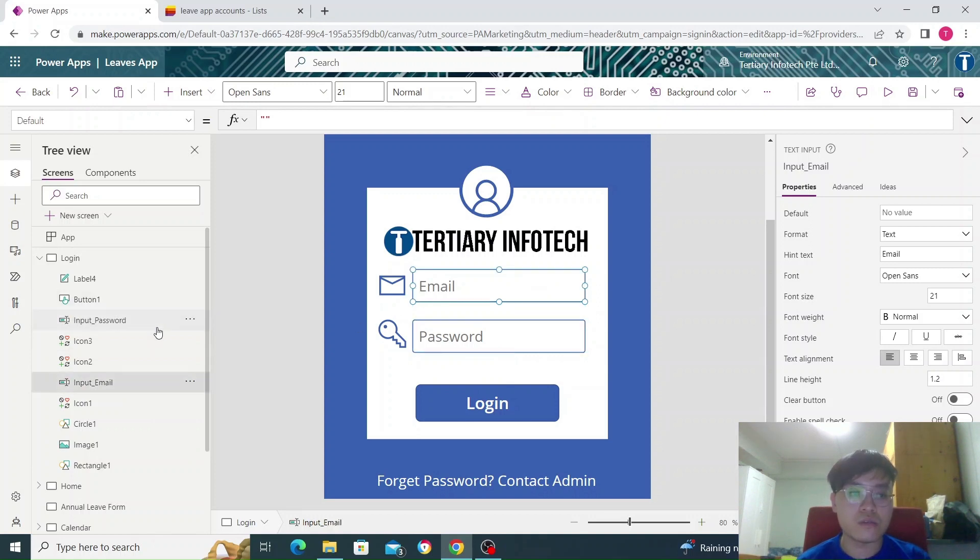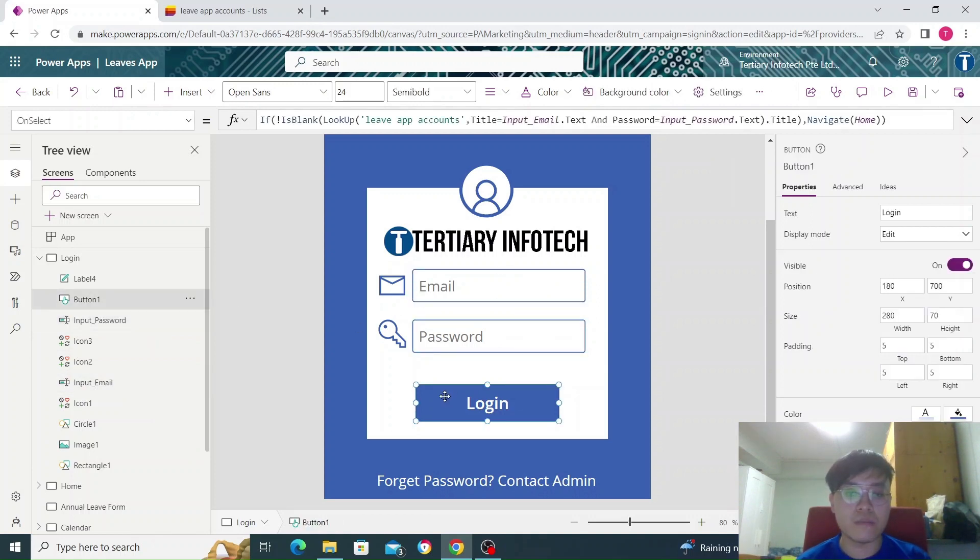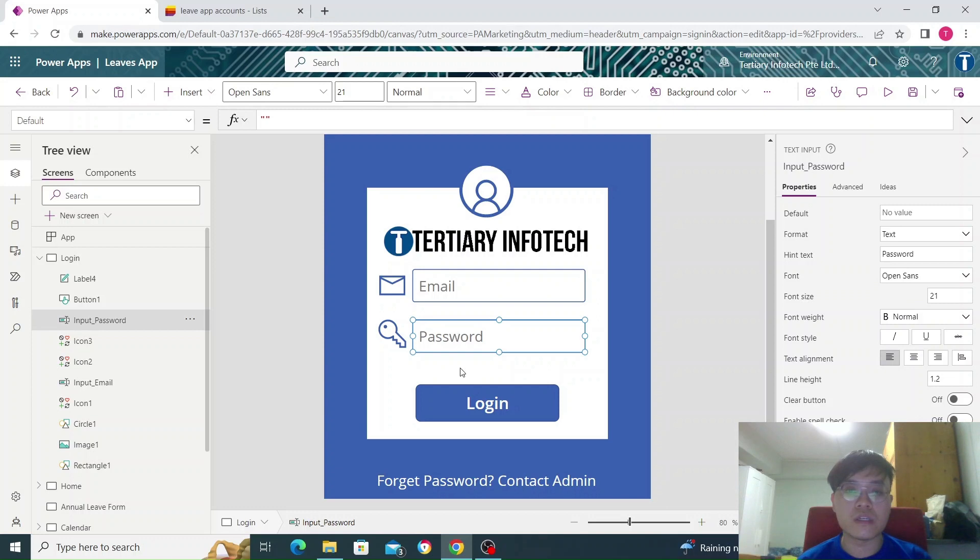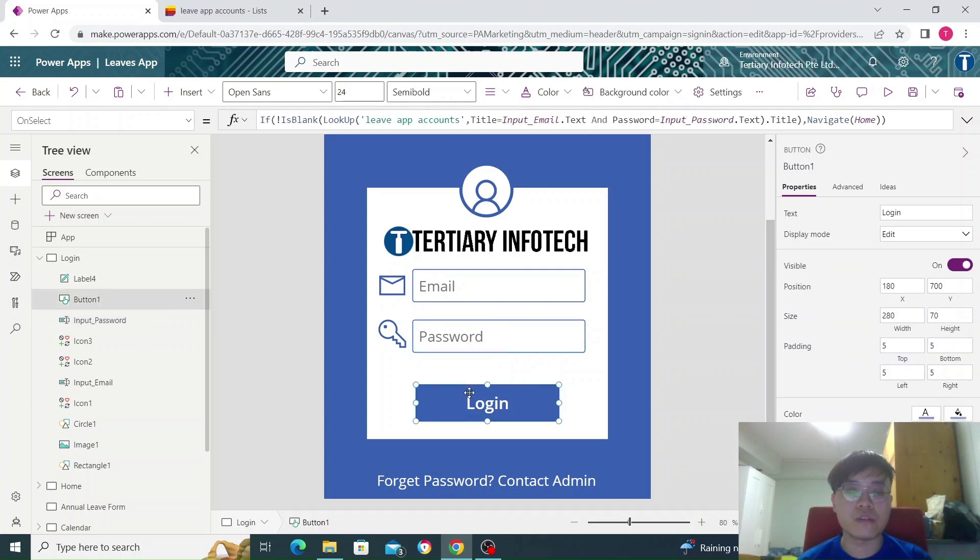After that, I create a button. This button, when clicked, will check these fields against my existing accounts which I've created.